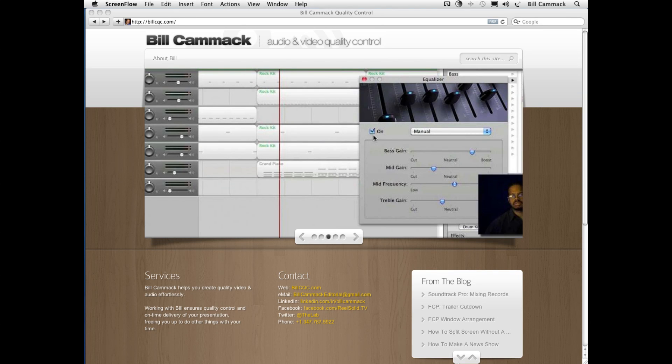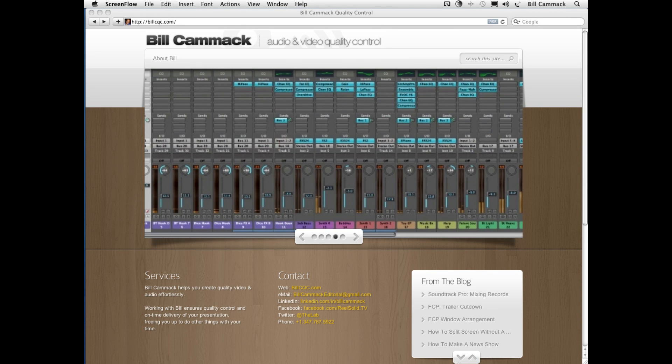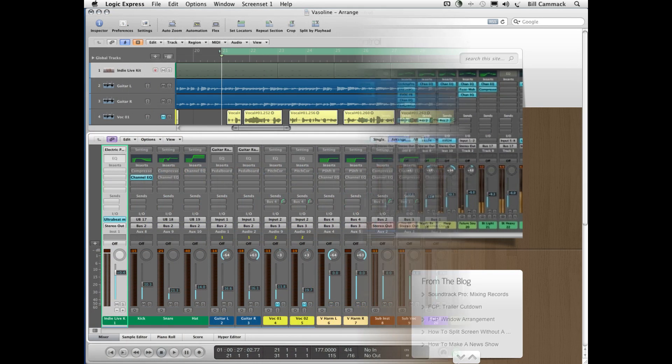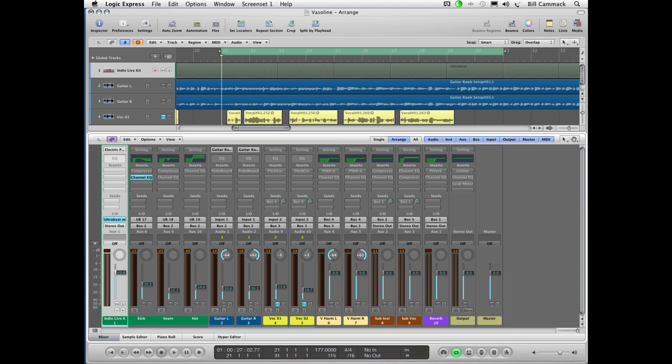What's up y'all, Bill C here. Today we're gonna talk about mix engineering. I'm gonna try to rush through this pretty quickly, so if you have any questions hit the Facebook page.